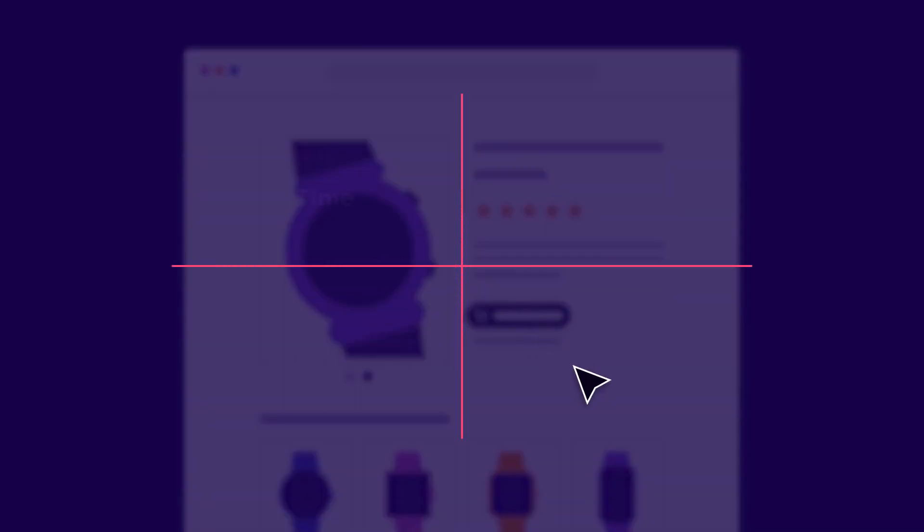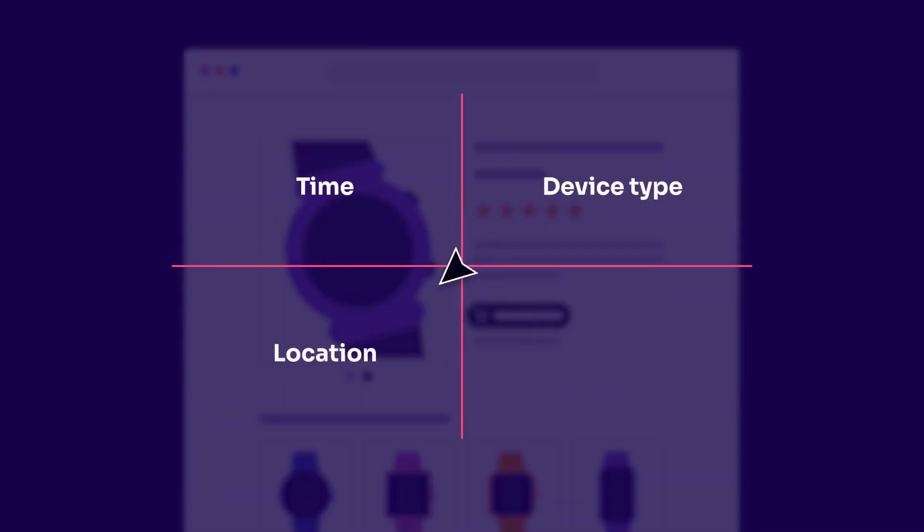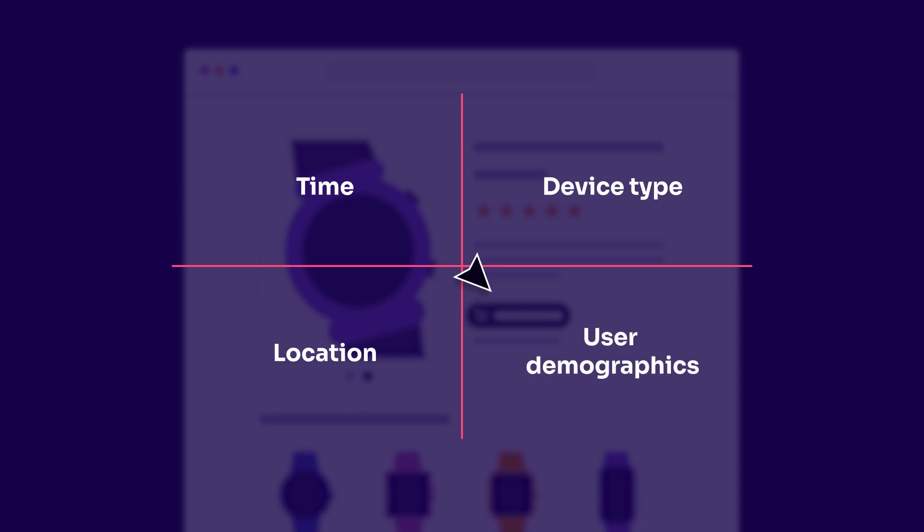Additionally, event properties such as time, device type, location, user demographics, and others provide further context for behavior. In order to decipher behavior more easily, product analytics software can group and visualize data in a variety of ways.